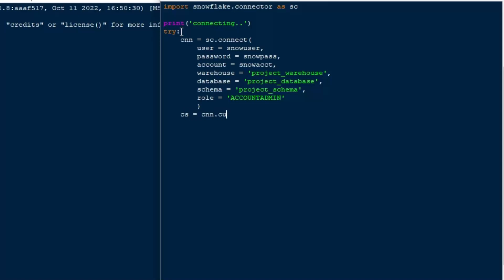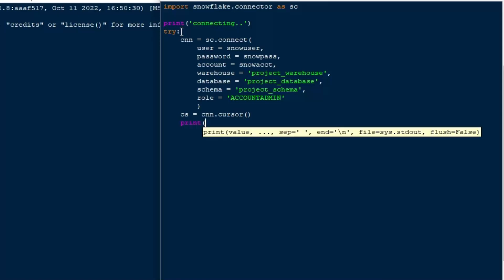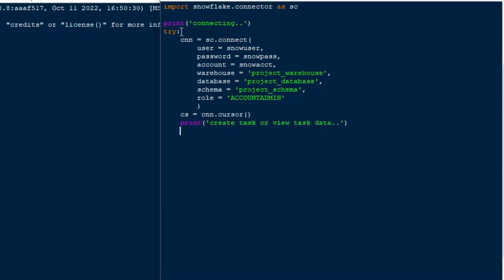But for today, we're going to just use our account admin role and a login that has the account admin role attached to it. And the first thing that we're going to do is we're going to create that connection, that's cnn equals sc.connect, and then we'll put in our credentials, and we're going to make sure that we're in the right warehouse database and schema.